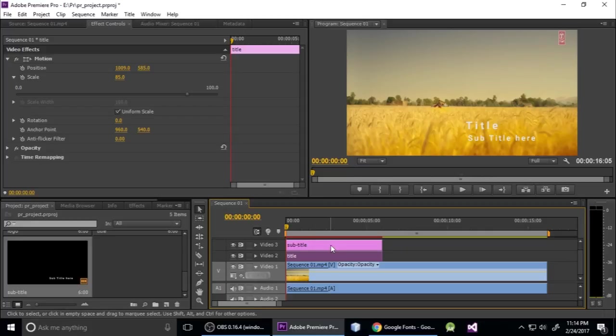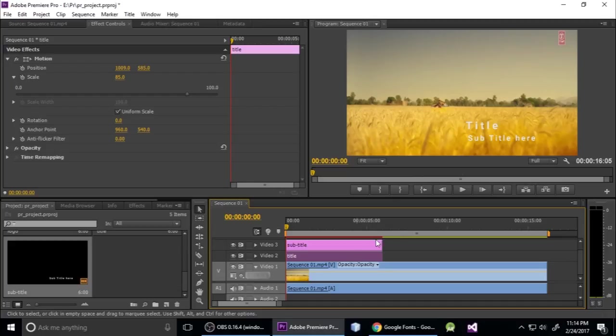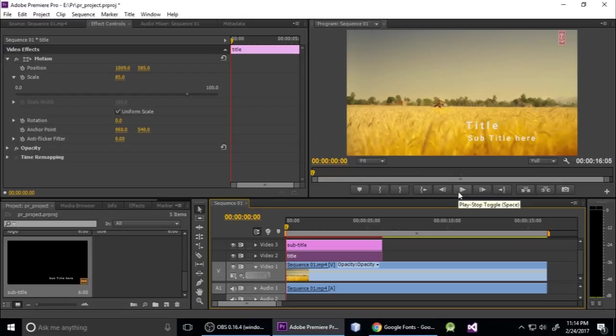Welcome to my channel. Today we will see how to put the title and subtitle on your video in Adobe Premiere Pro. First, I want to show you a demo, then we will start our task.